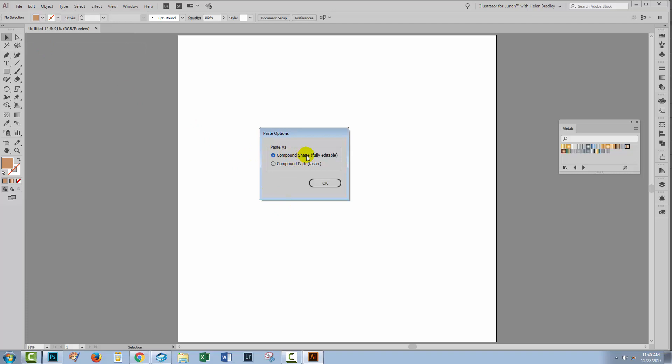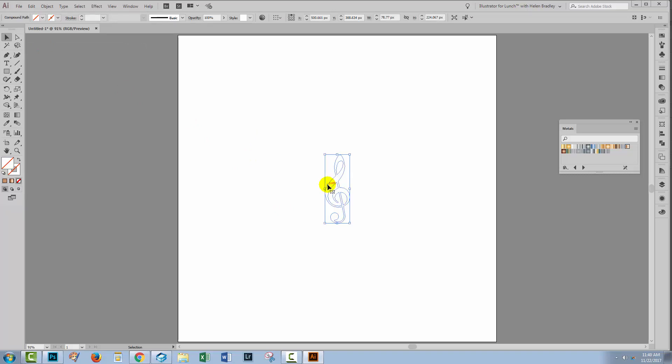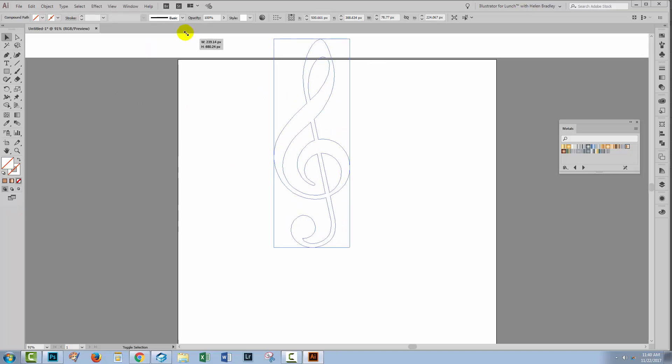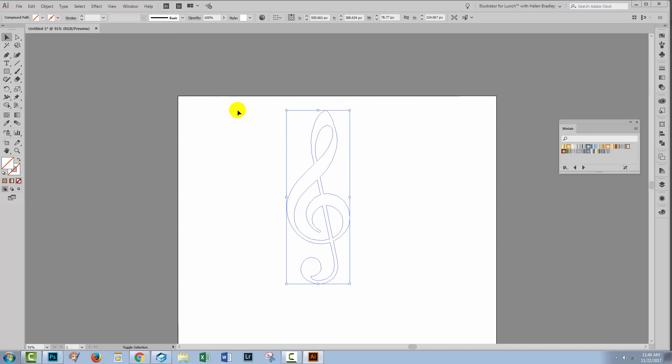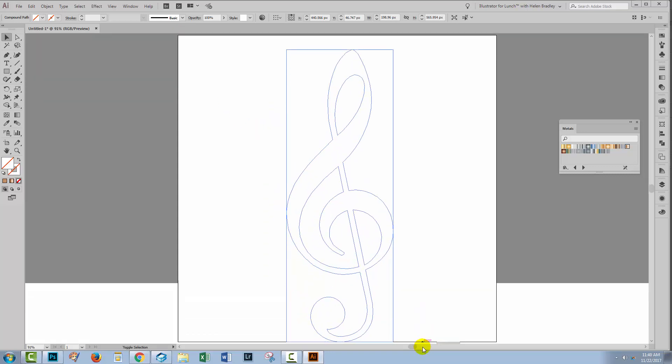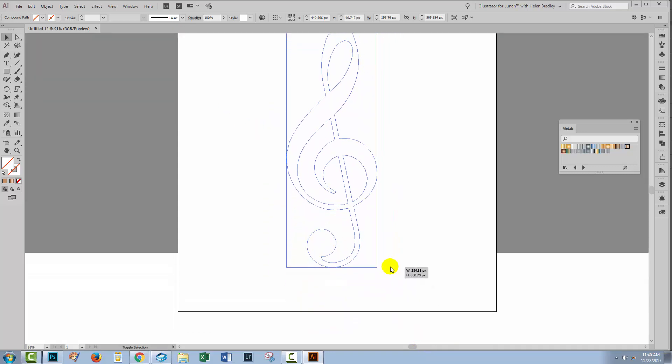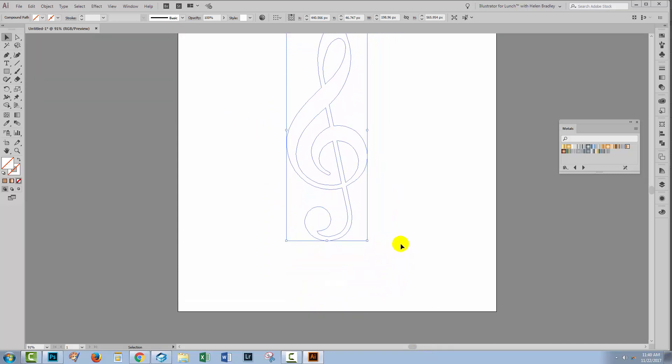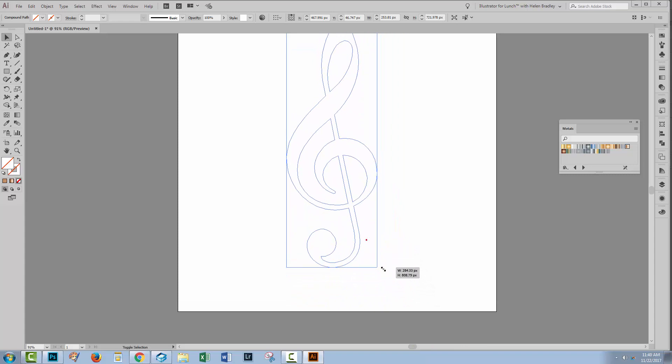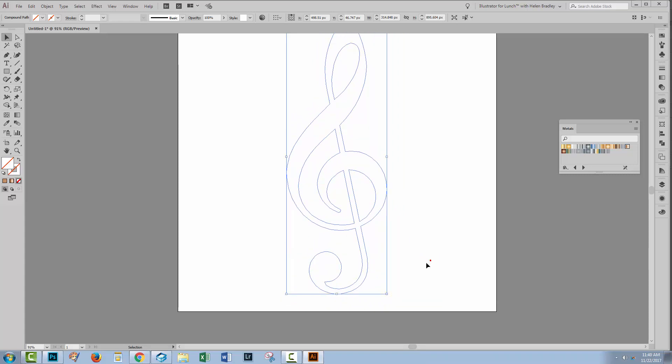I'll choose Compound Shape so that this is fully editable and click OK. Holding the Shift key, just drag on the corner handles to enlarge the shape to pretty much the size of the artboard.